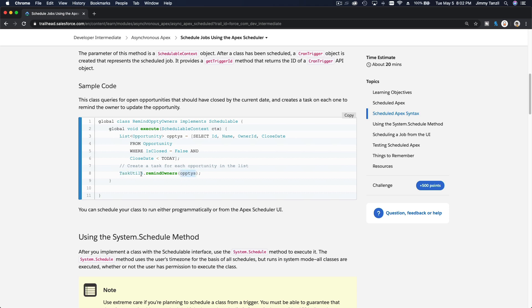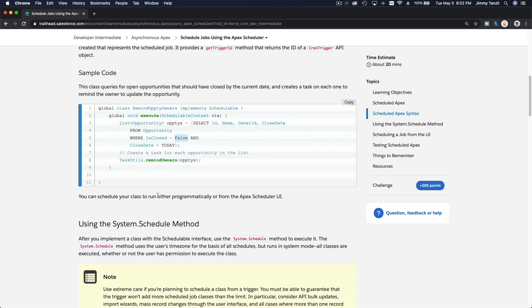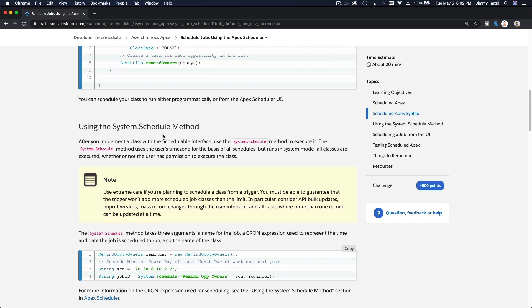And then basically at the scheduled time it will send reminders by creating a task for these opportunities which are not yet closed. It's not closed yet and the close date is less than today. So that's how you do it.